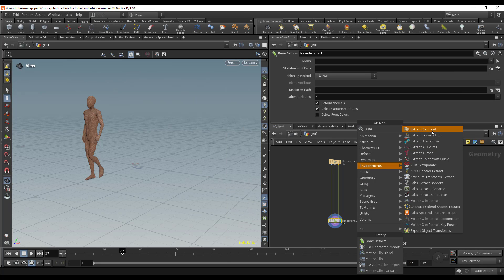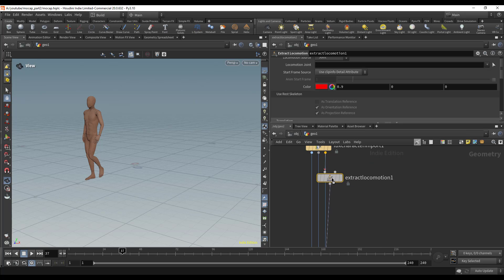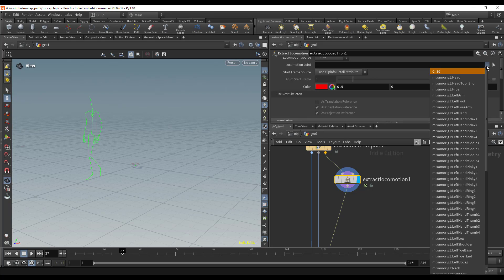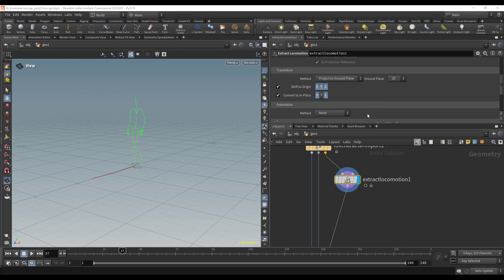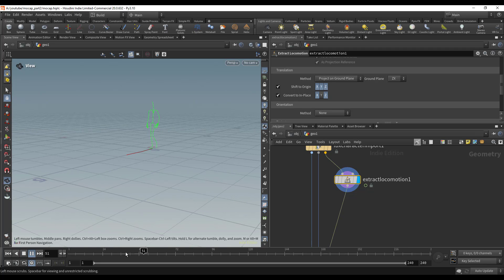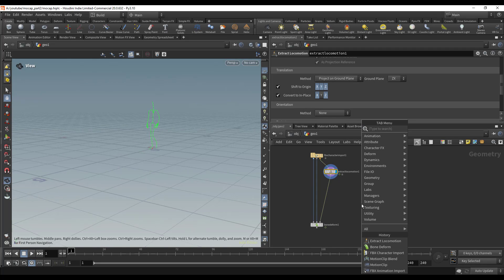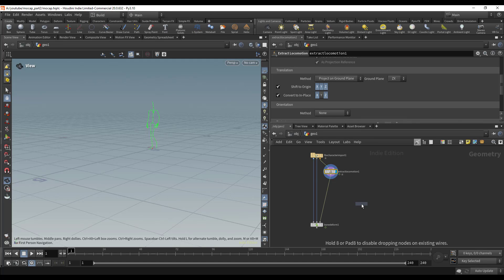For the locomotion joint, I'll go ahead and choose the hips. That should be good for now. Now let's go ahead and actually convert this into a motion clip.